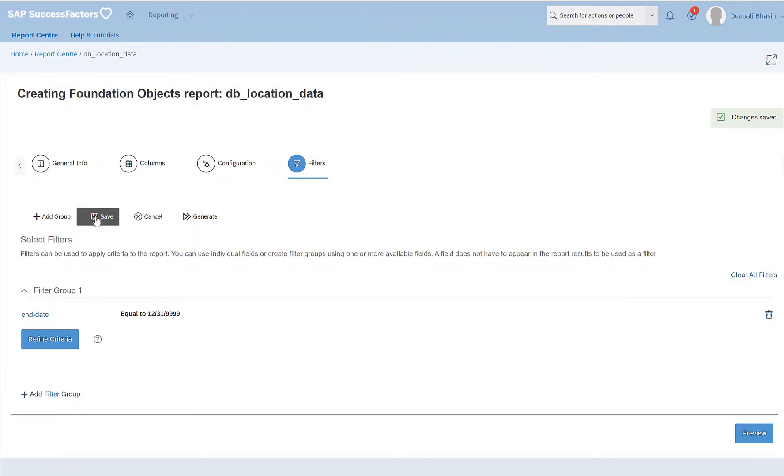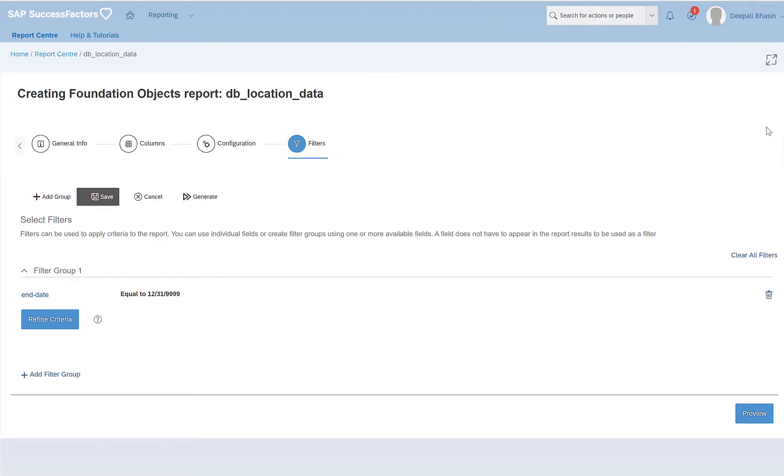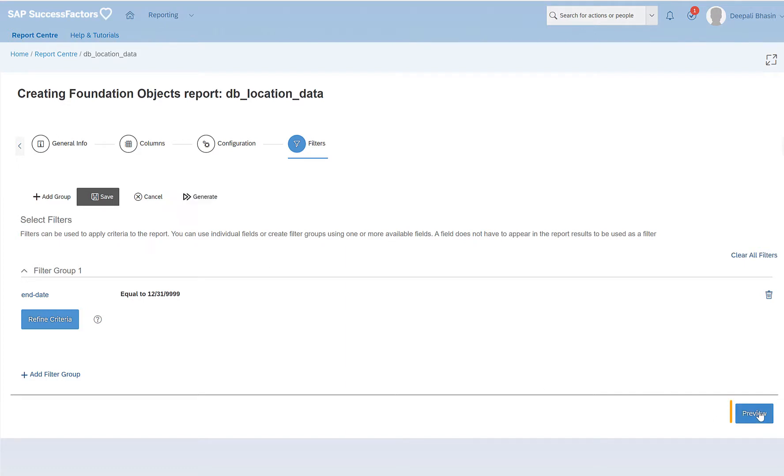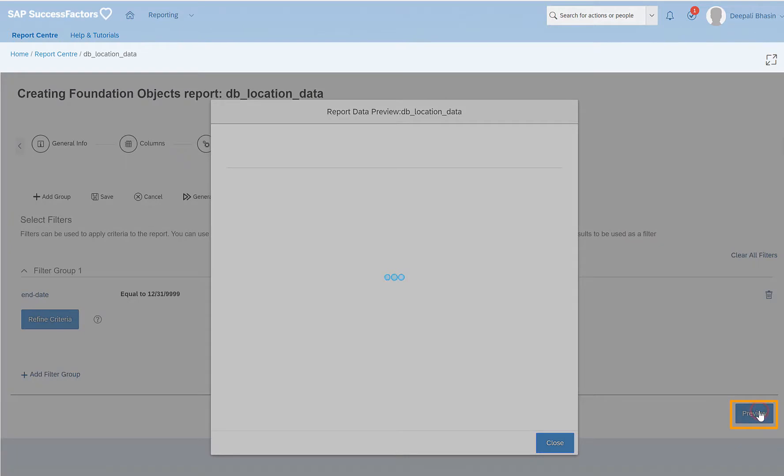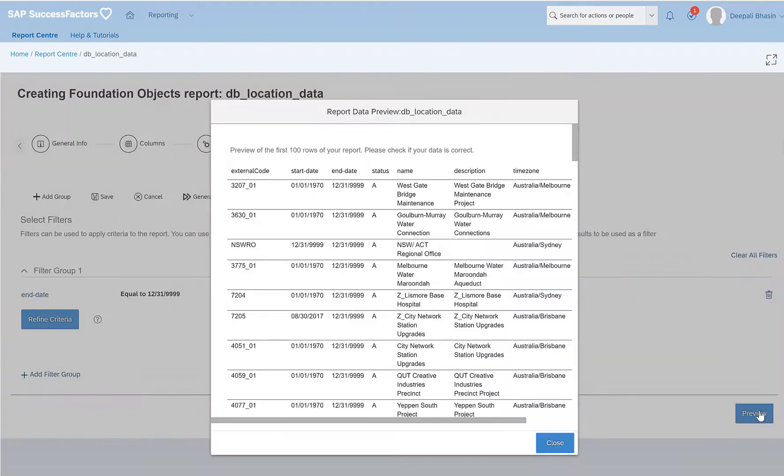So you will see that once you click on save, the changes are saved. And here you can see changes saved. And only after you save this, the option of generating the report gets enabled. We also have an option of previewing how our data looks like.